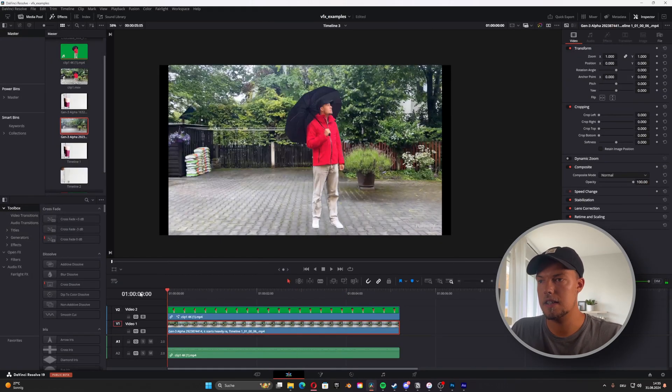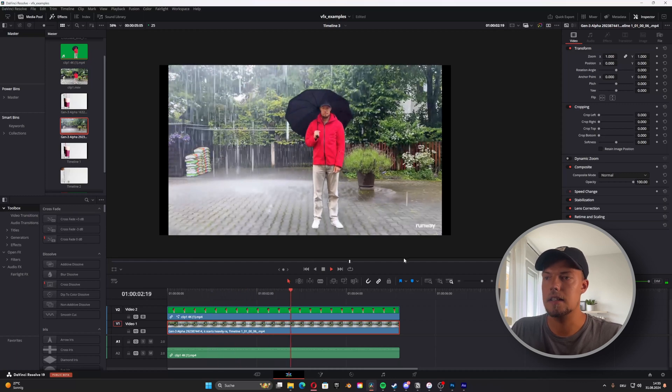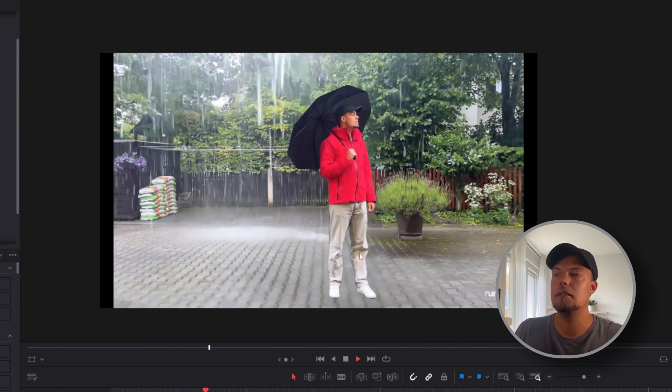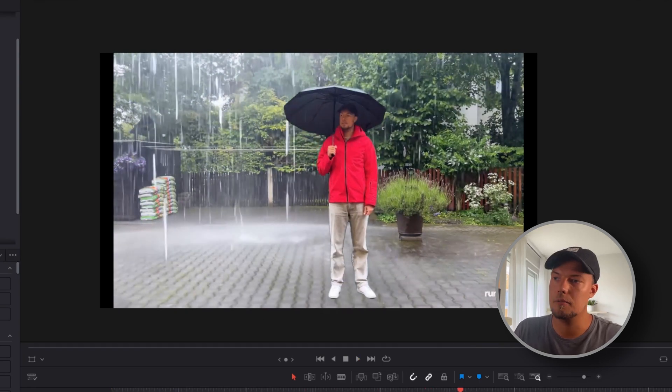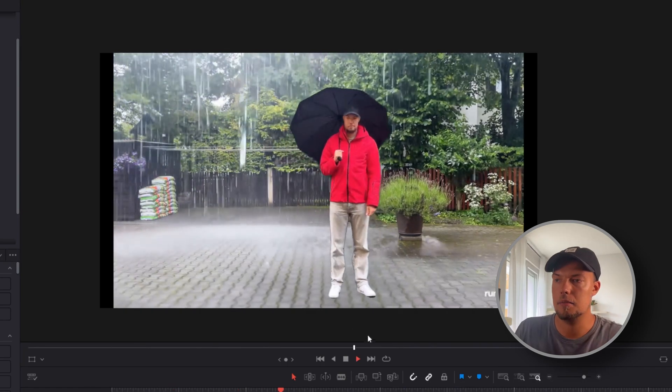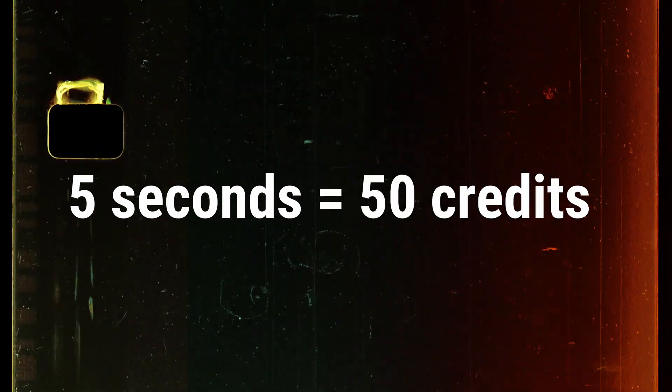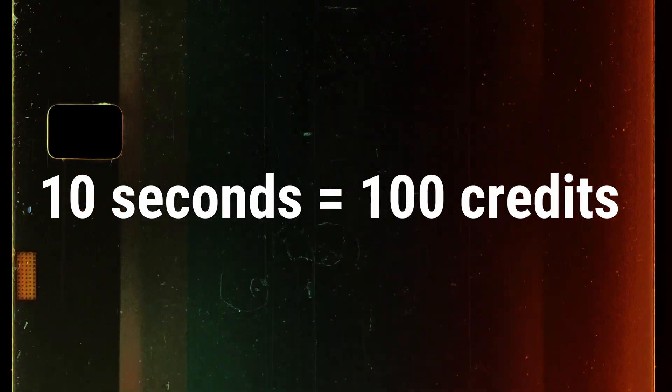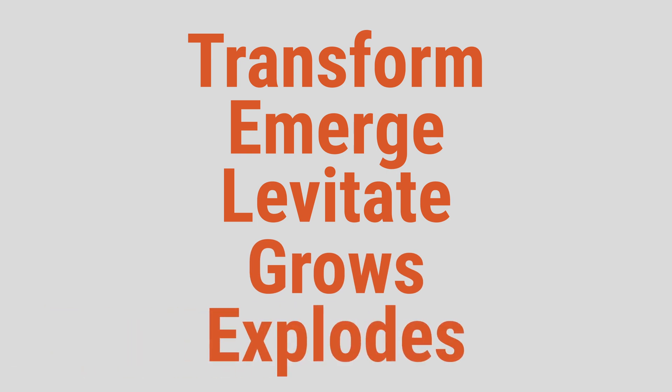This shows the basic workflow — it needs better integration for a polished result, but it will improve over time. On pricing: Runway is quite pricey. Five-second generations cost around 50 credits and ten-second generations cost 100 credits, which adds up. A basic subscription is around 10 to 15 dollars depending on the credit tier. For prompting, useful keywords to keep in mind include: transform, emerge, levitate, rise, explodes, and dynamic movement.